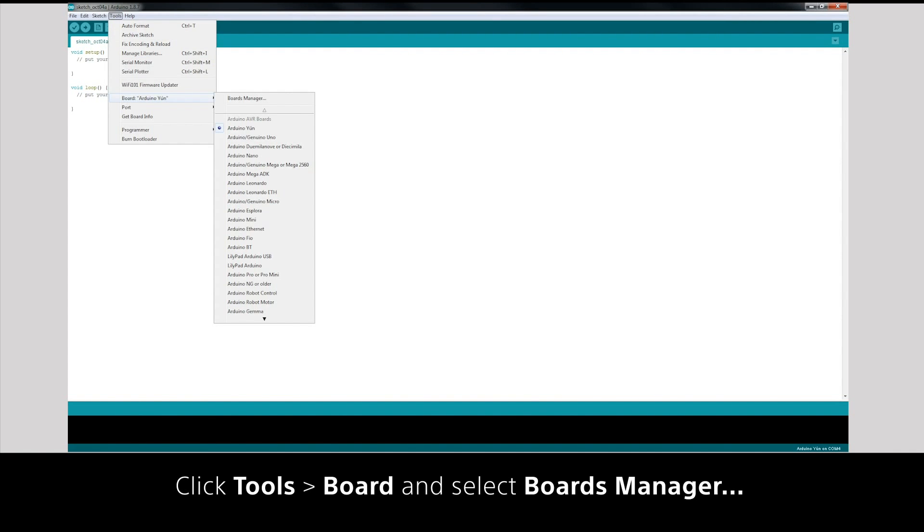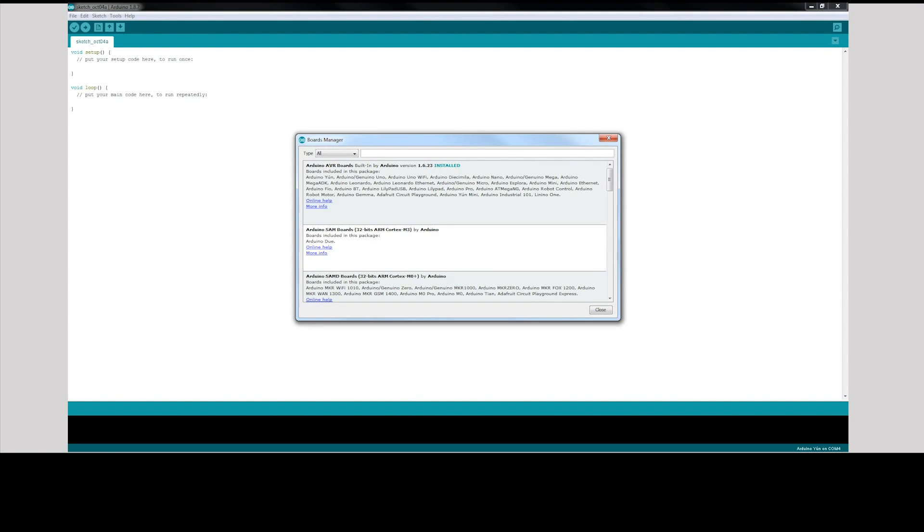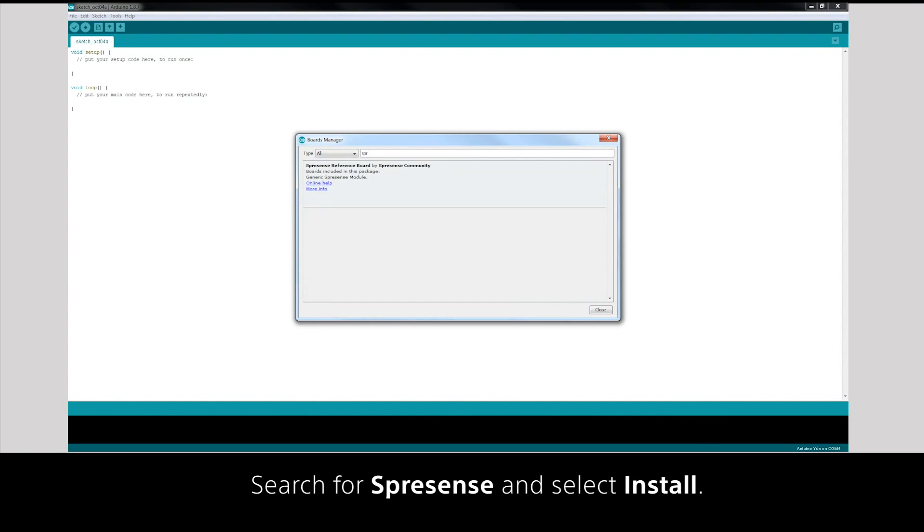Click Tools, Board and select Boards Manager. Search for Spresense and select Install.